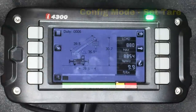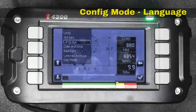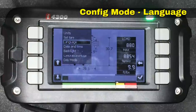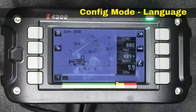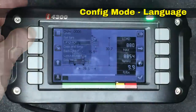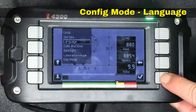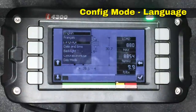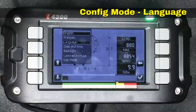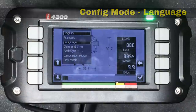The third item on the list under Config is Language. The system can display several different languages. If we hit the check mark we see the various languages available — the software on this particular console is set to display in either English or French. Some of the other consoles have a variety of other languages included.